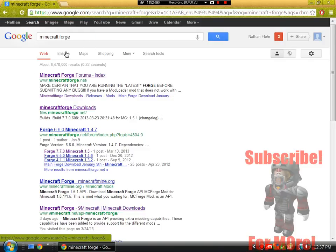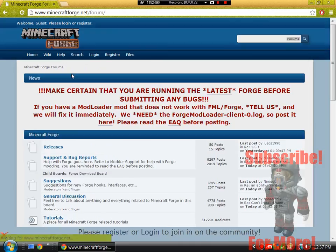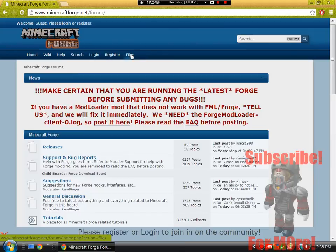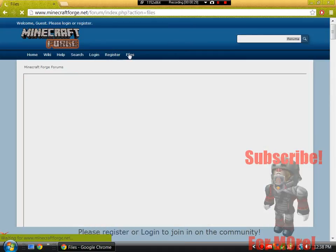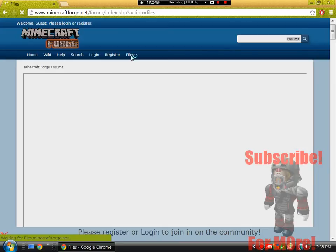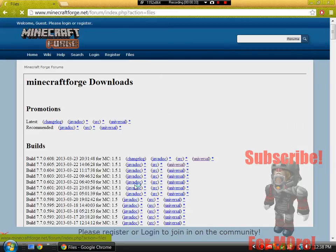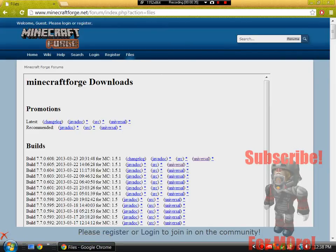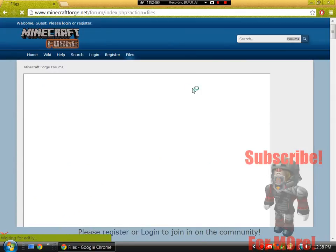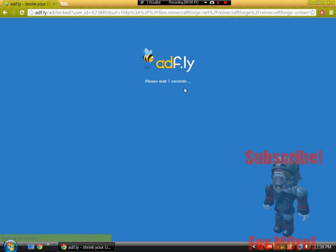This link will be in the description, but if you go onto minecraftforge.net/forum and go to Files, here's for Minecraft 1.5.1. You guys want to get the Universal and just do this. Now we have to wait for the Adfly for this.